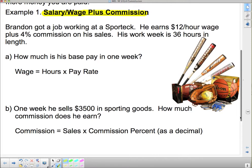Brandon got a job working at Sport Tech. He earned $12 an hour wage plus 4% commission on his sales. His work week is 36 hours in length. Now, the first thing I want to say is that we can't use this 4% as just 4. We have to change it into a decimal. So how do you change it into a decimal?